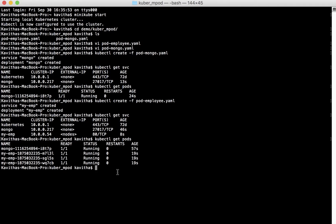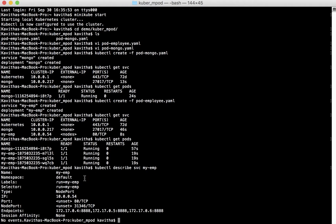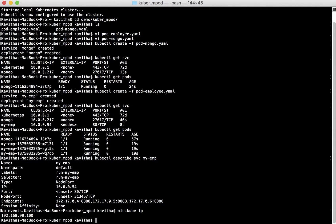Now let us check the node port because we will be able to access the application using the node port. While creating the service for my-emp we specified the type as NodePort. Let us check the Minikube IP. We will be able to access the application on port number 31346 using the Minikube IP, which is 192.168.99.100.